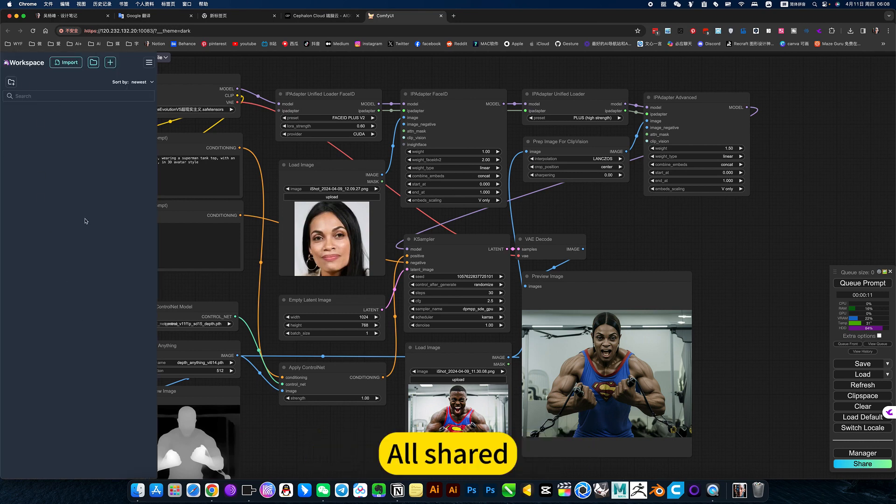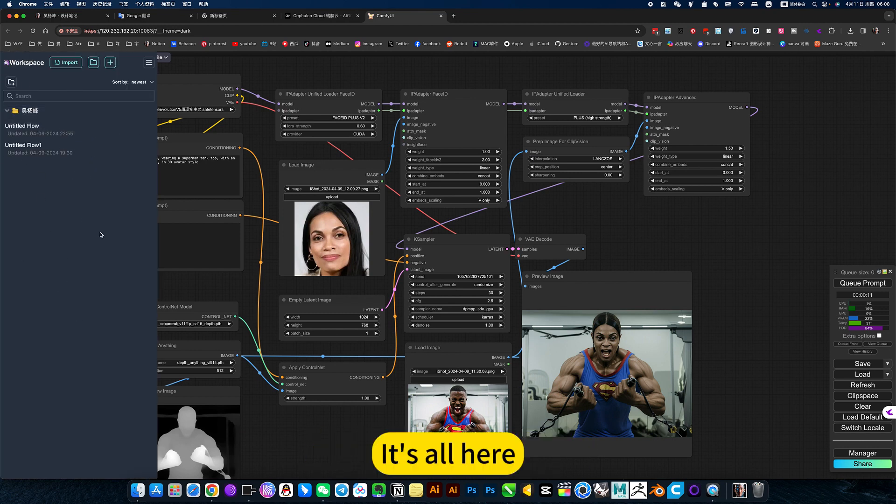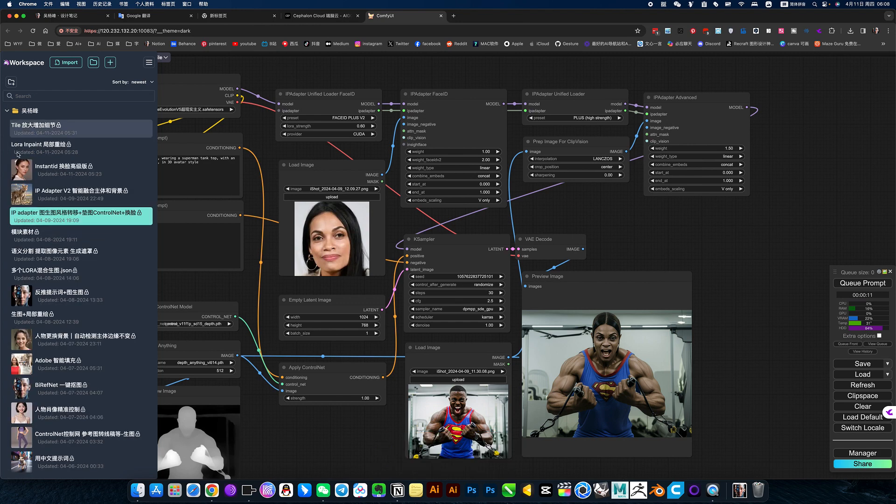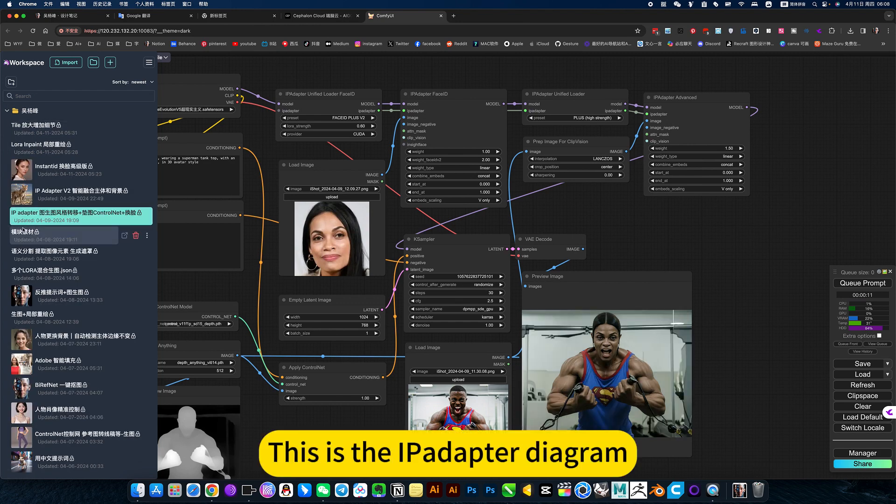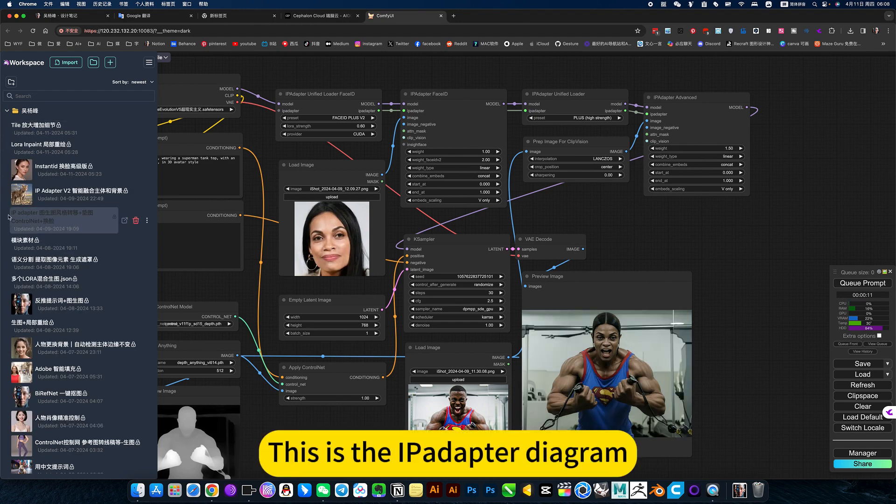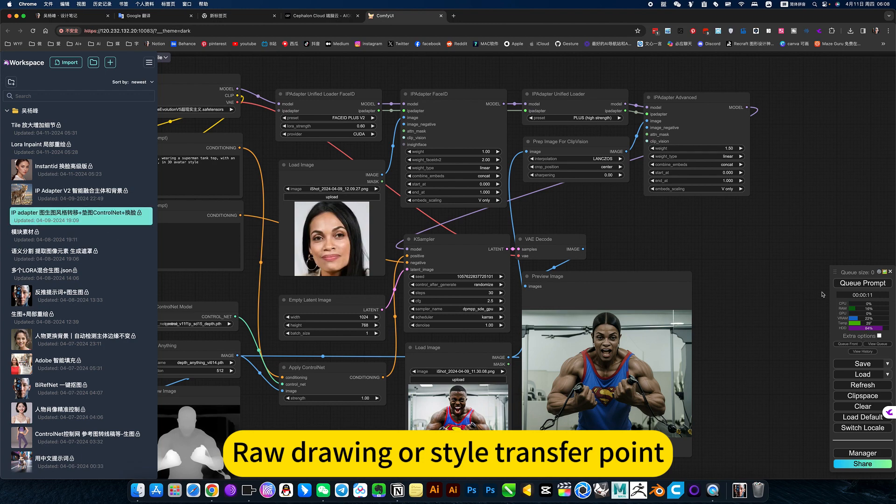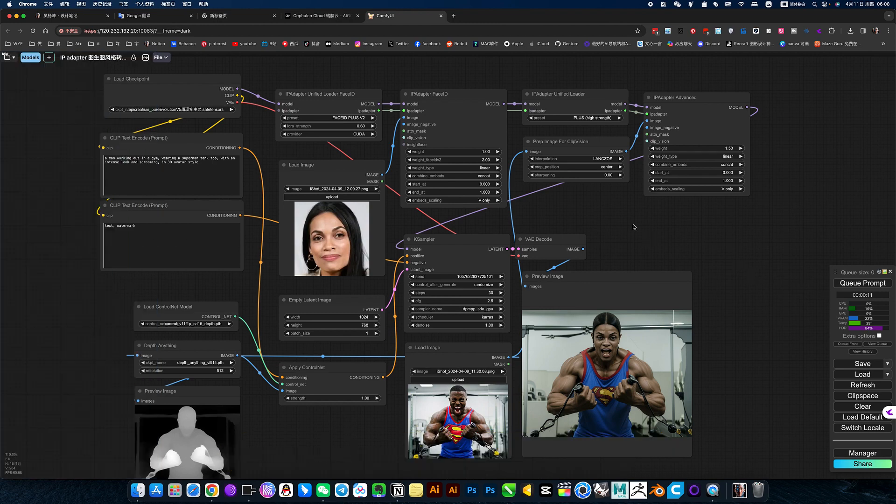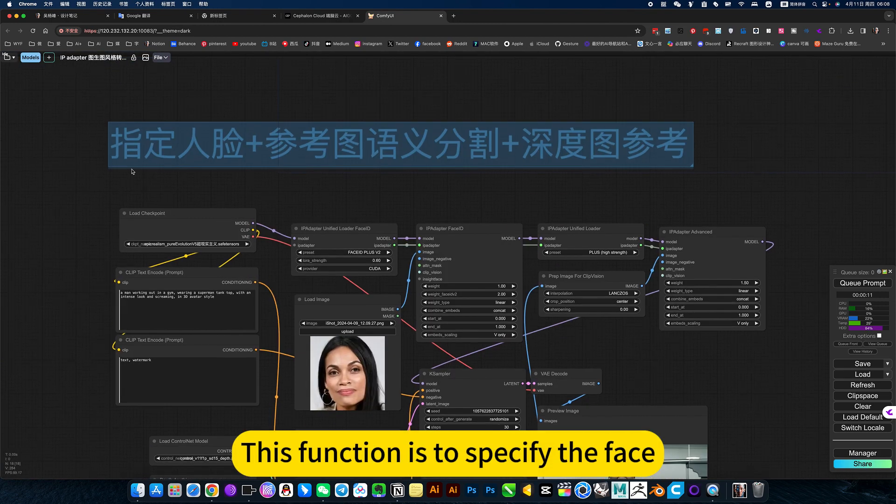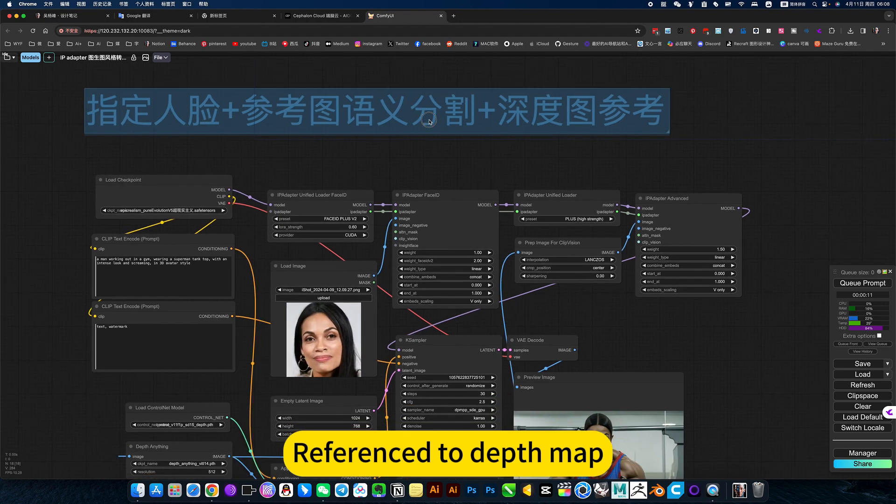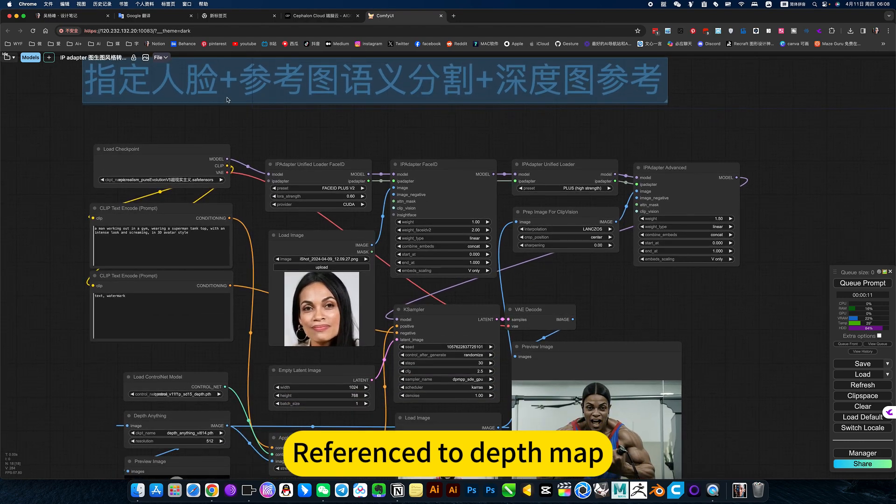Or shared, it's all here. This is the iPad of the diagram, rule drawing or style transfer point. This function is to specify the face, reference to depth map.